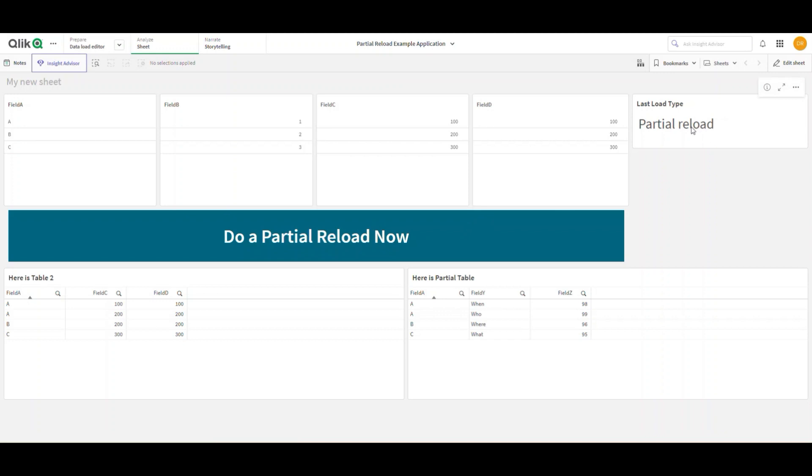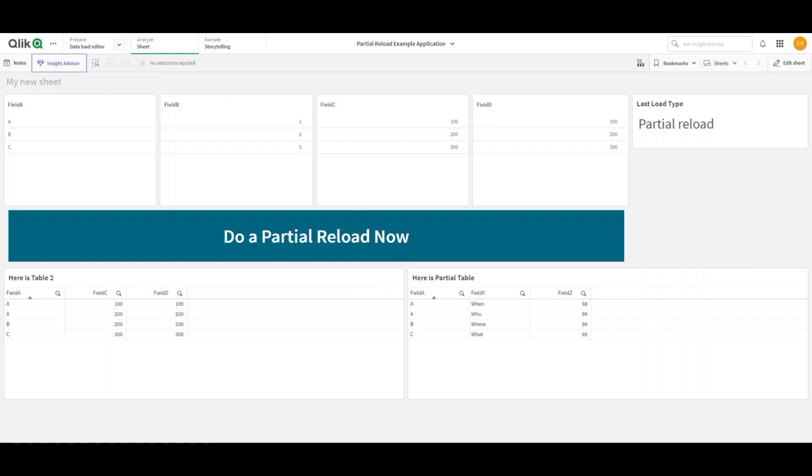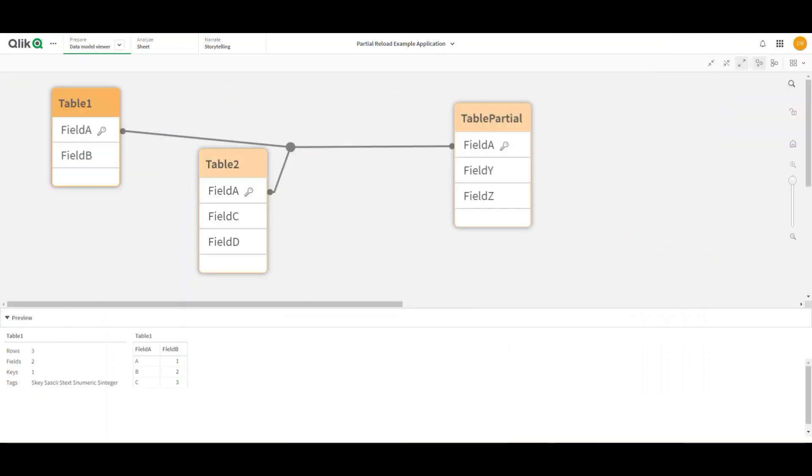box here to remind me that the last load type was the partial reload, which is kicked off by this button. You'll notice that these values changed from 10, 20, and 30 to 100, 200, and 300. And I have this whole new table. If I look at my data model, I'll see I've